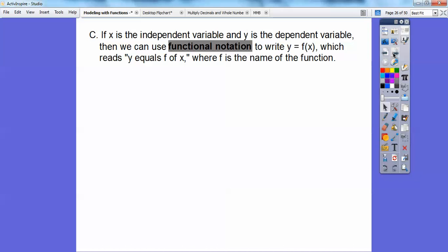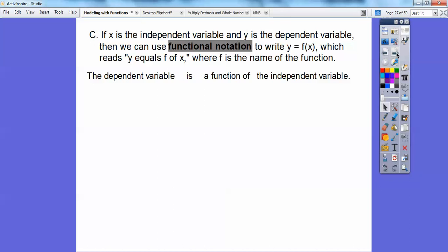Here's another definition. If x is the independent variable and y is the dependent variable, then we can use what's called functional notation. Instead of writing y, we write f(x) — said 'f of x.' This equation says y equals f of x, where f is the name of the function. Functional notation just means replace y with f(x).